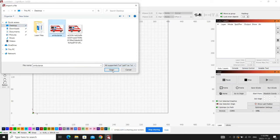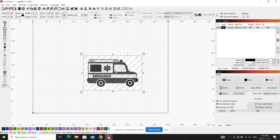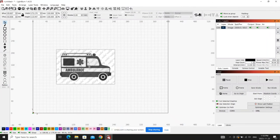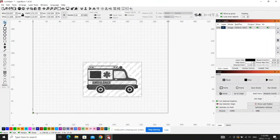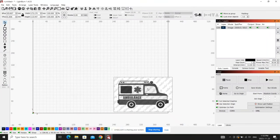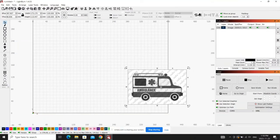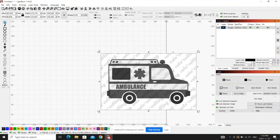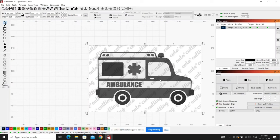We need to go back to Lightburn and import it. Don't try to open it because you won't be able to find it, you need to import and then locate the file under the name you saved it as. There's our ambulance, we can bring it in. As you can see it's black and white, obviously we can't laser in color. I like to move it over here to the right, I kind of like to work in the bottom left corner here so we're going to do the trace on the right side.